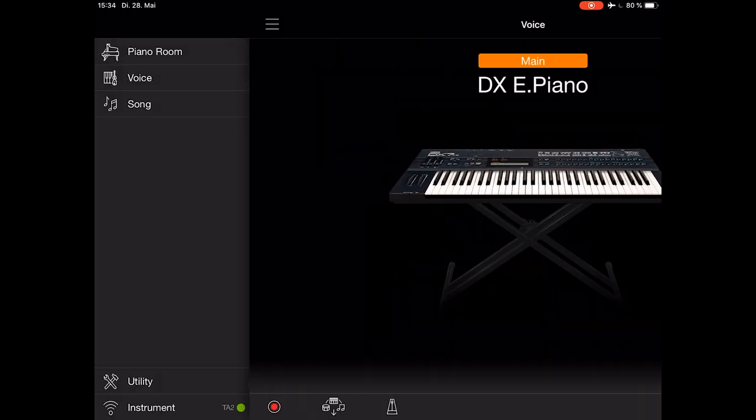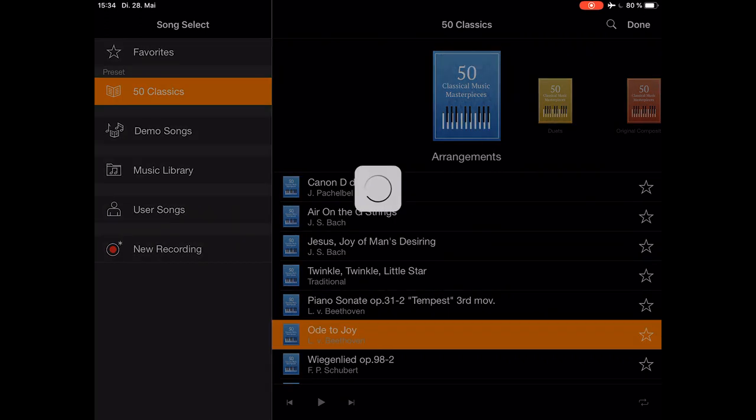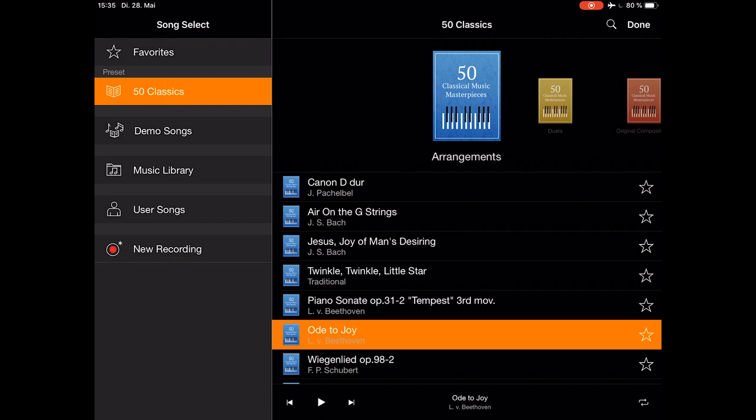Let's check out the song menu. Here I will show you the 50 classics books. For example, let's choose the blue one and choose Ode to Joy.